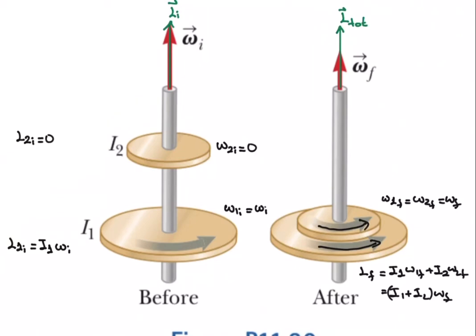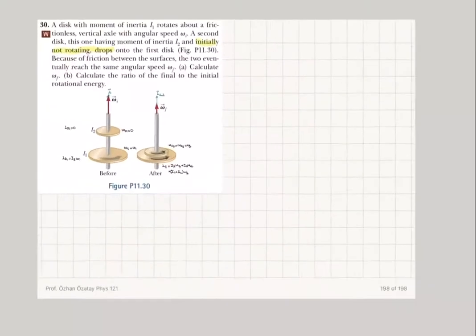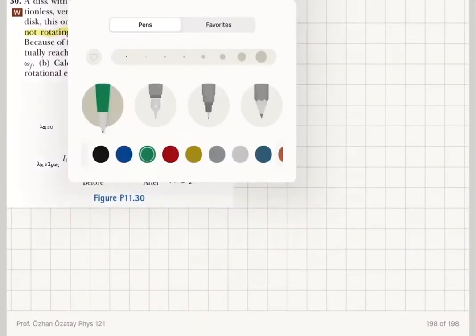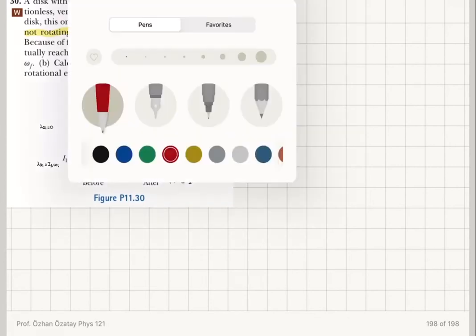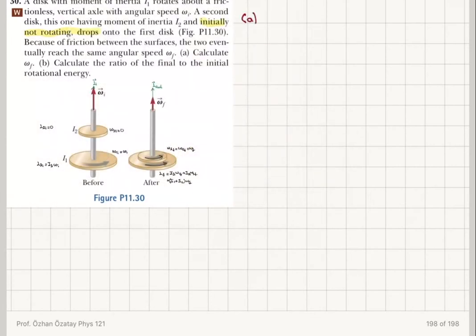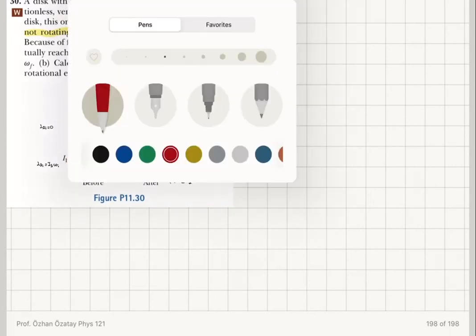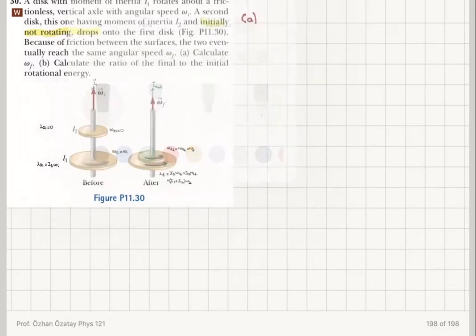How do I know this? By using the right-hand rule: I curl my fingers in the direction of rotation of the disk and my thumb points in the direction of the angular momentum. So I've made some observations about the angular momentum of the system.